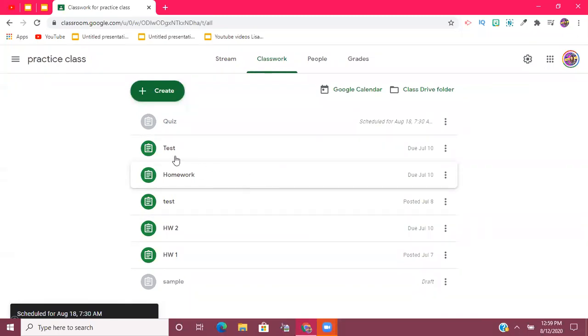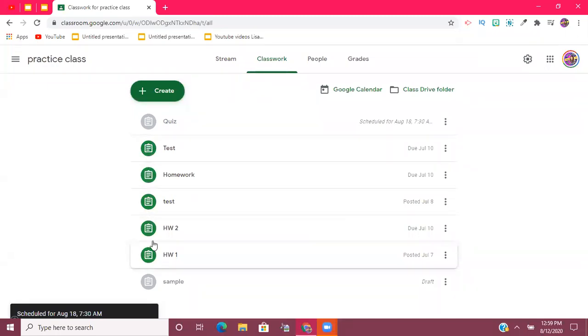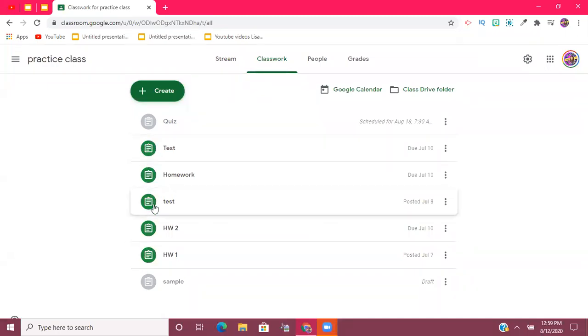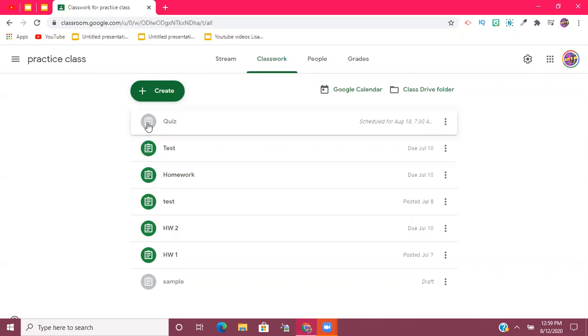Now normally when you click the Assign button for it to be released to your students immediately, whatever color is chosen for that class of yours, whether it be green or blue or purple, I've seen a bunch of different colors, it's going to actually come up as that solid color with the assignment next to it.